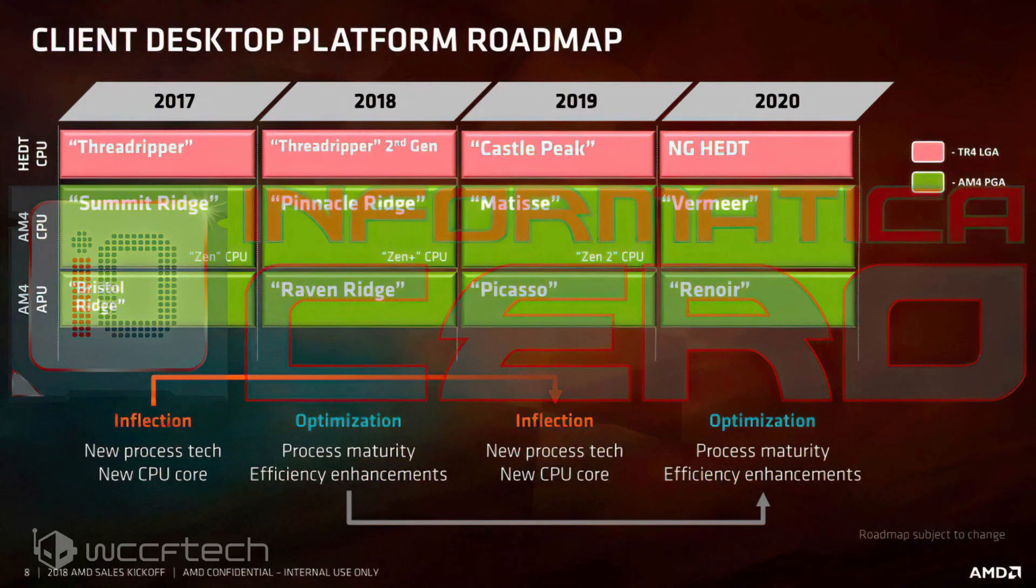Unlike Renoir, which is built on the mobility platform based on Zen 2, AMD Vermeer is the true successor to the 3000-series on the desktop today. This leak also confirms the existence of a mammoth 16-core based on the Zen 3 built for the mainstream desktop market.